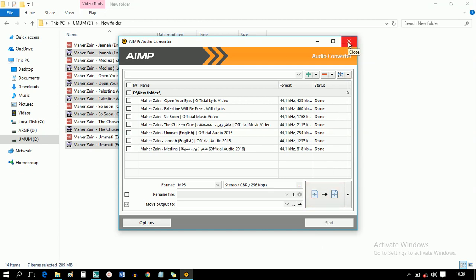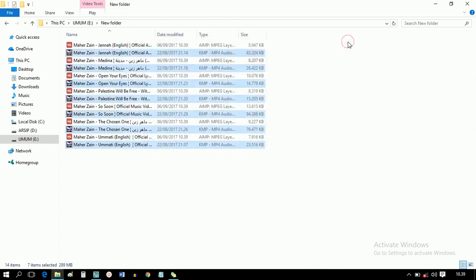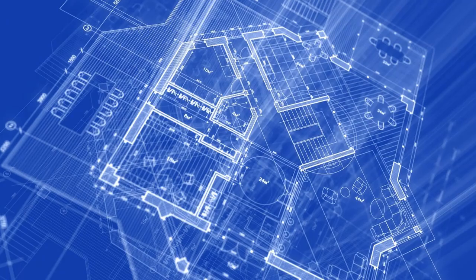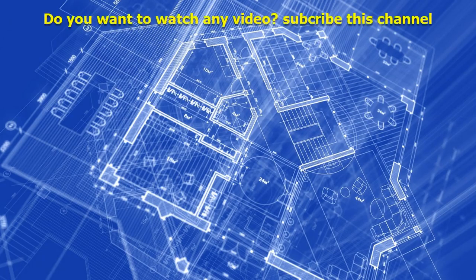The video was converted to MP3. Have a nice day. Thanks for watching, don't forget to subscribe to have updated videos every time from this channel.